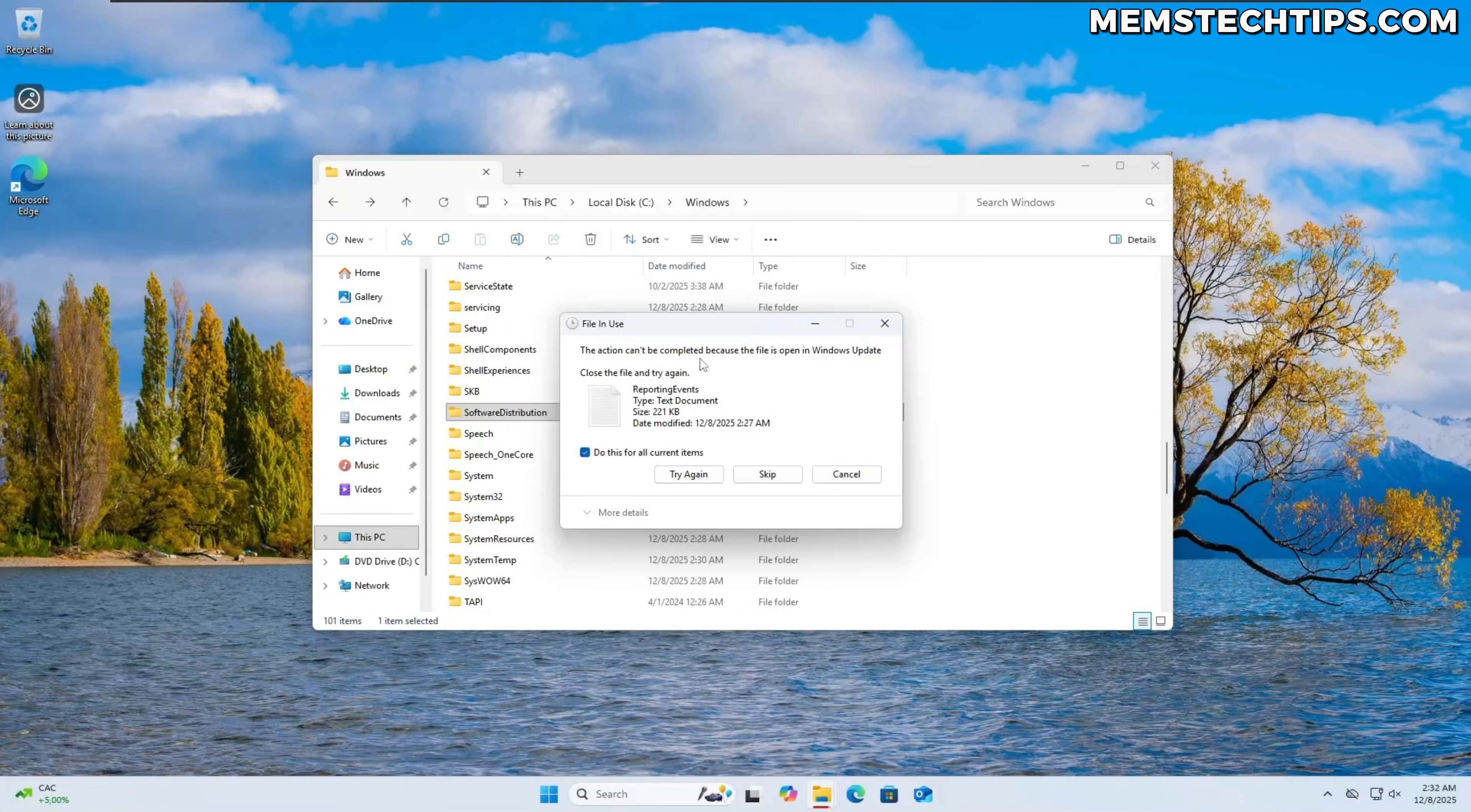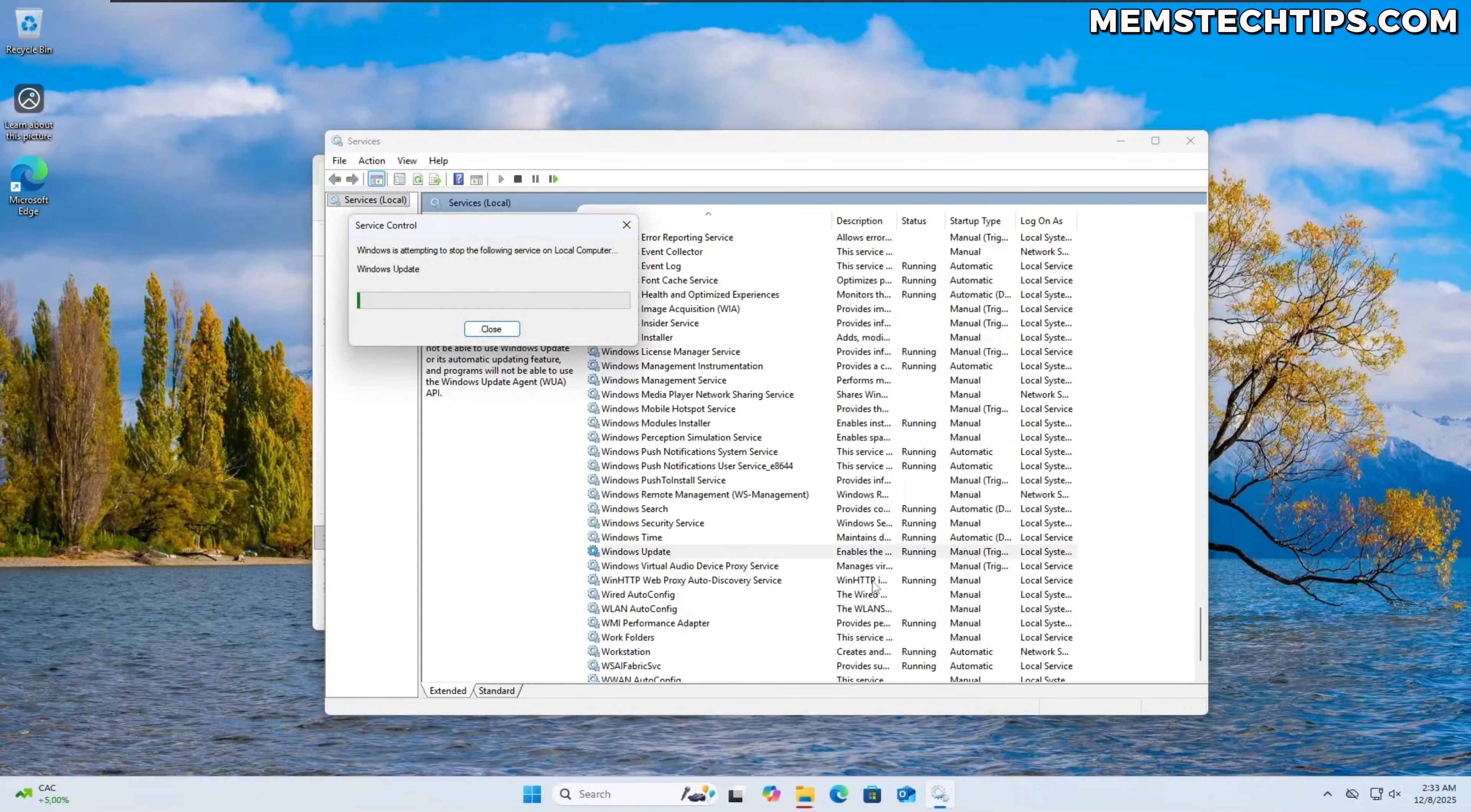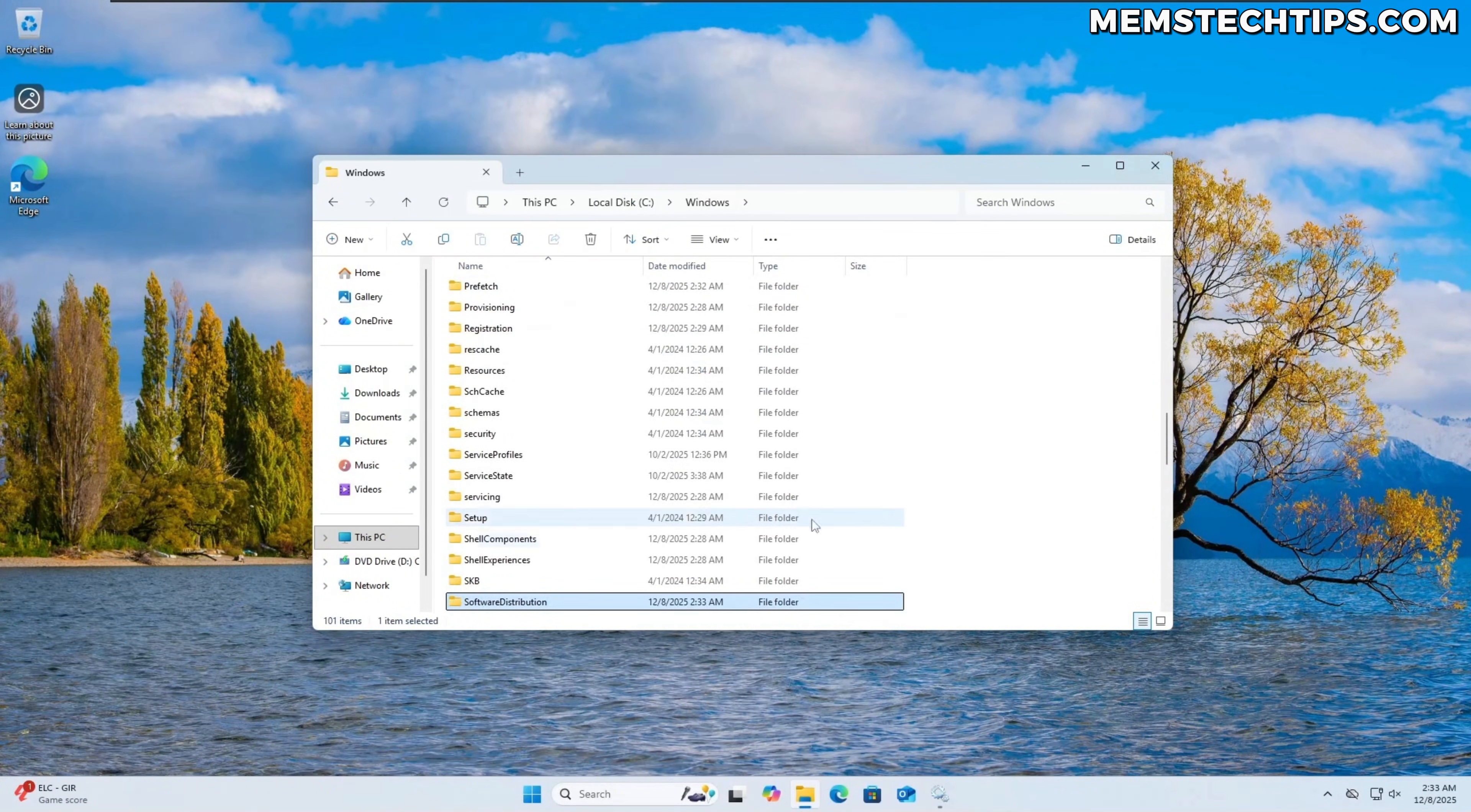So in this case what we'll need to do is click on the search icon and then type services so we can open the services panel and then in the services panel here we need to go all the way down to W so we can find the windows update service which is this one and you can also see that it's running at the moment. So I'm just going to right click on the windows update service and then stop it and now that it's stopped we can try and delete the file again and if we now go into the software distribution folder you'll see it only has logs and it doesn't have the actual windows update files anymore.